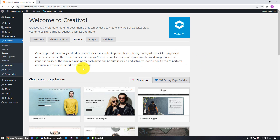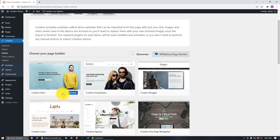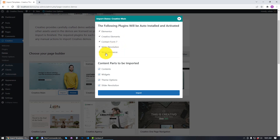For this example, I'm going to use Elementor and import the main Creativo template. I'm going to click Import. Now we have the message that tells us exactly what is going to be installed and activated: the Elementor plugin, the Creativo Elements plugin, Contact Form 7, Slider Revolution, and WooCommerce.